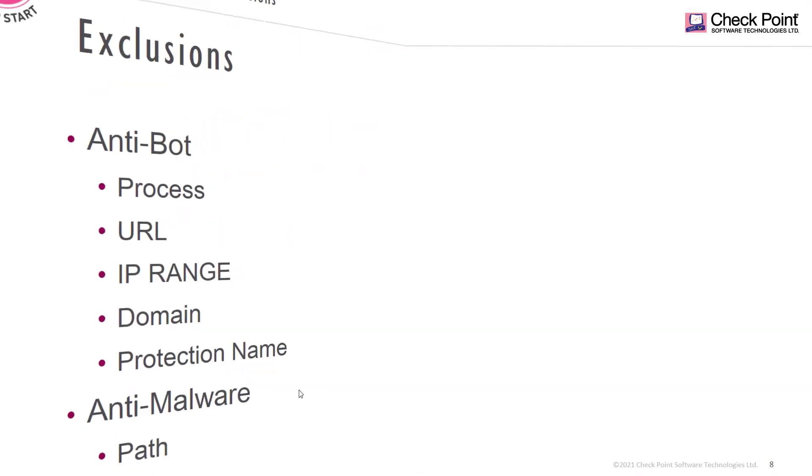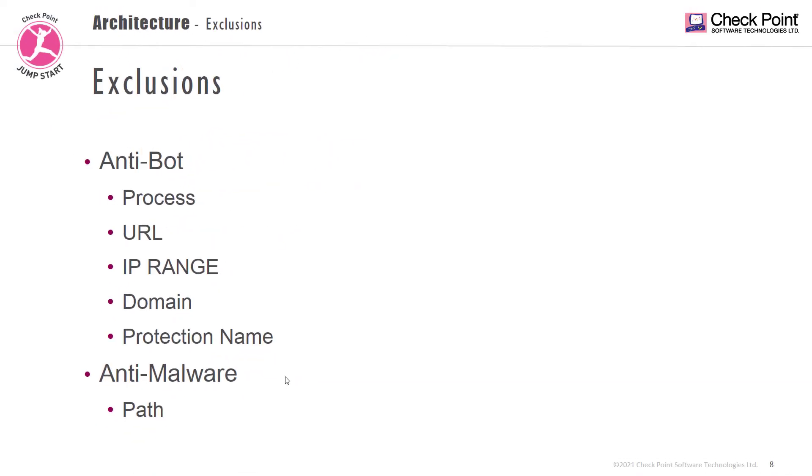If the capability is antibot, the exclusion would be a process, a URL, an IP range, a domain name, or a protection name. And if we're talking about anti-malware, the exclusion will be a path which we won't scan.